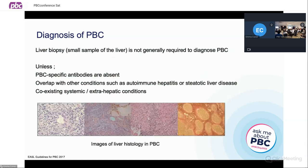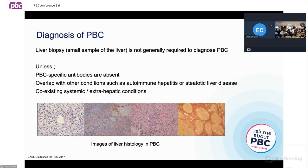Should we be biopsying patients? Taking a liver biopsy, which is a small sample of the liver, is not generally required in the presence of those blood tests we talked about to diagnose PBC. There are some caveats: if you don't have AMA positivity or these specific antibodies in the blood tests, then there is uncertainty, and that's important — then you need a liver biopsy to see whether or not there might be underlying disease.